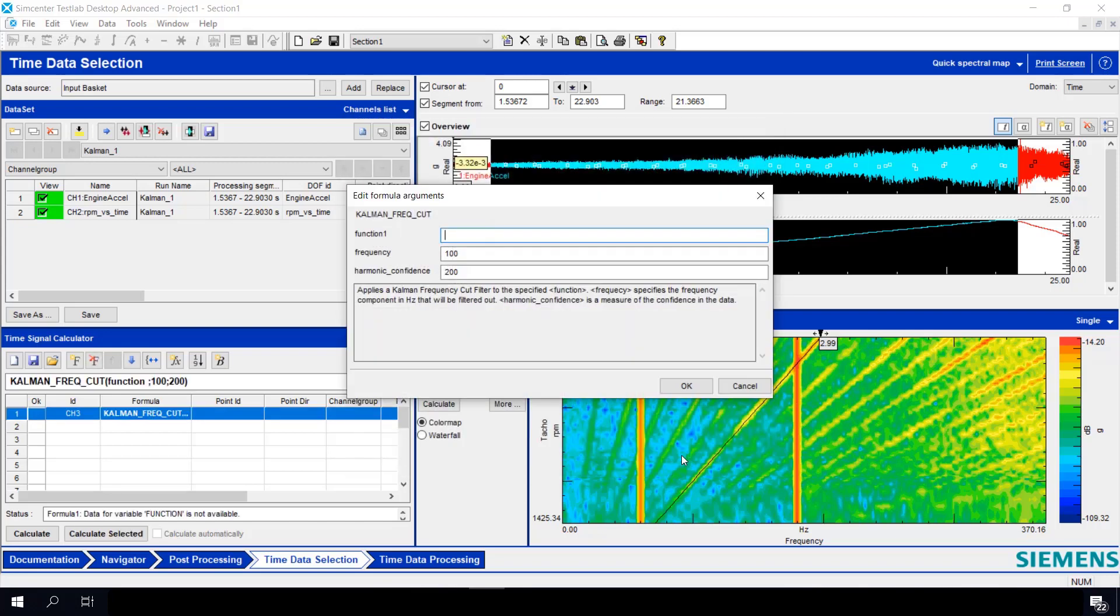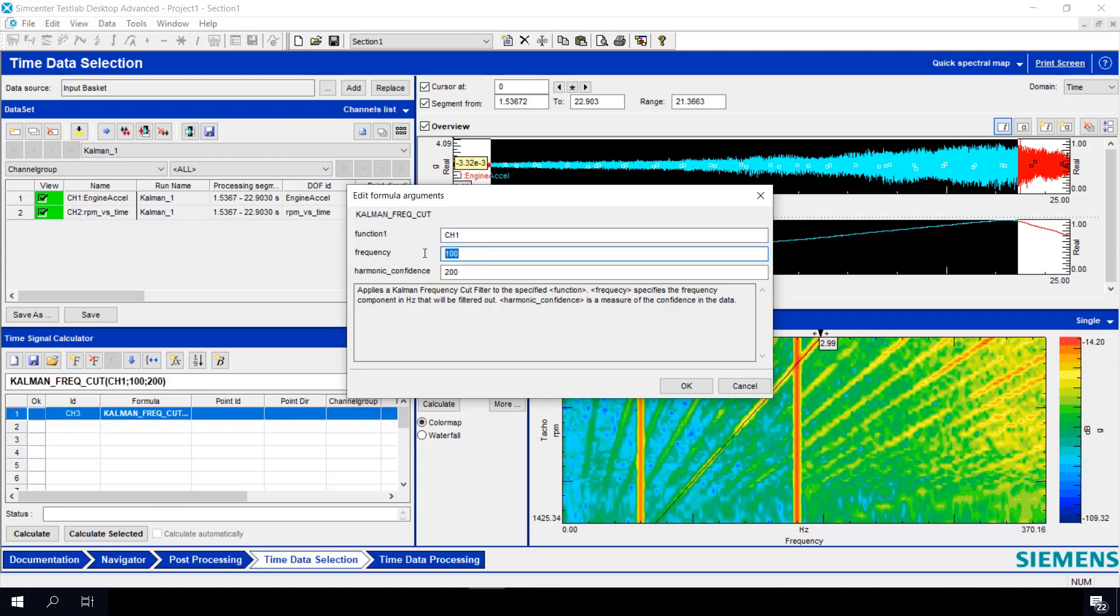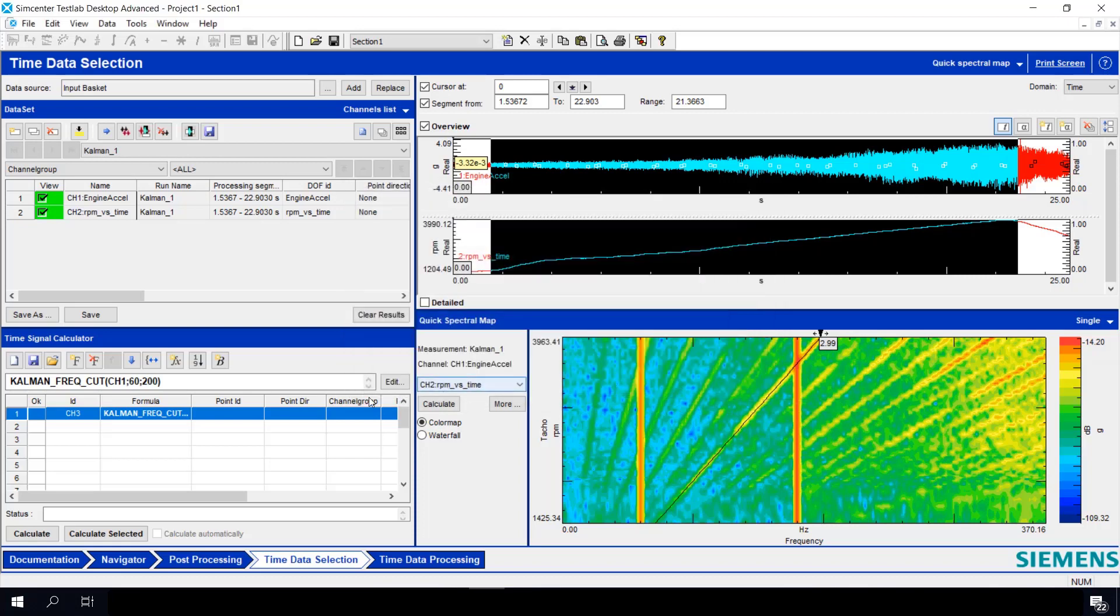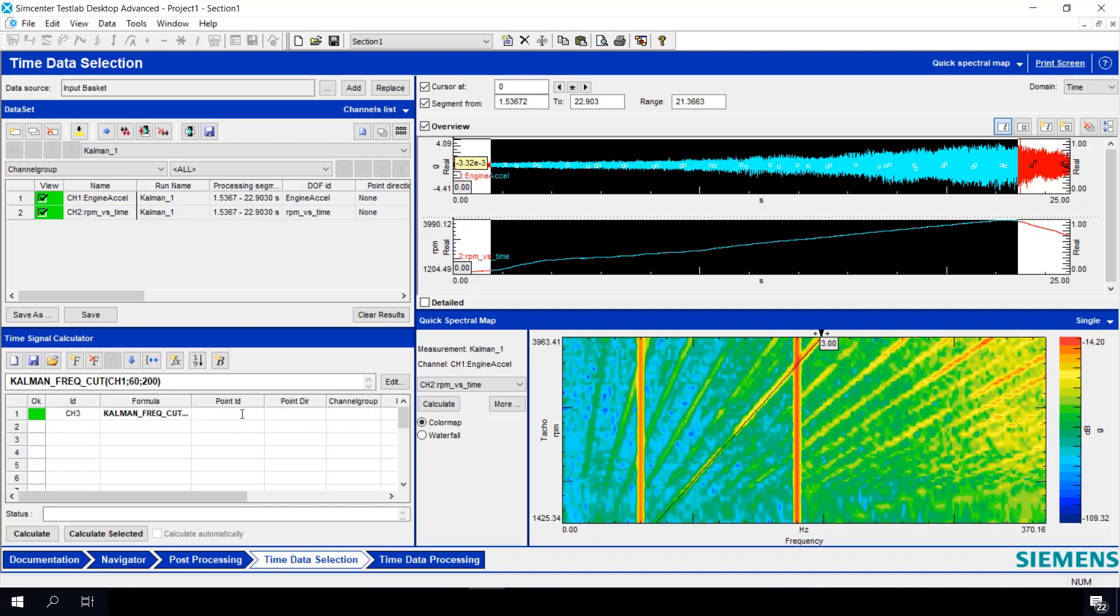Hit OK. Now I have to specify which time history I want to filter. Well, that would be my CH1, my acceleration data, so I'll type that in. And I have to choose the frequency that I'm filtering. Well, the first one is 60 hertz. And I have to specify a harmonic confidence. That's related to how sharp the filter is. But right now, we'll just leave the default value of 200. The Kuhlman filter is very unique because it actually creates a separate time history of just the filtered noise. So why don't we name this 60 hertz.